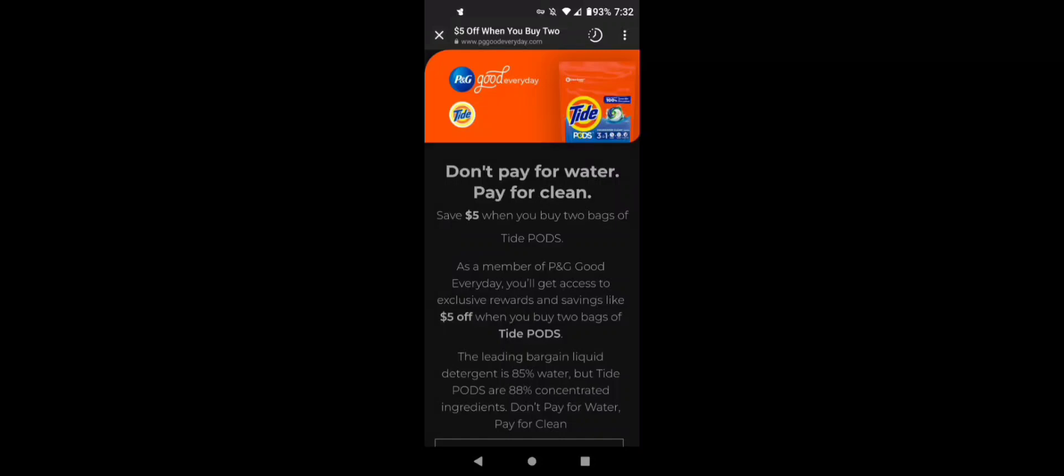Hi guys, this is SmallCuponer. I wanted to come on really quickly and let you guys know, if you want this $5 off two Tide Pods, this is like a form of a gift card.